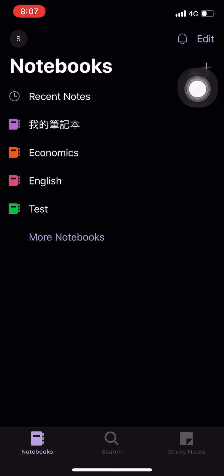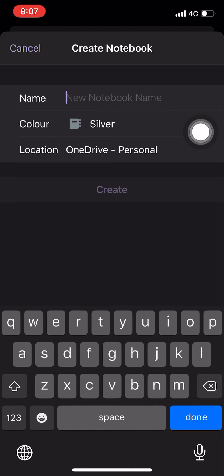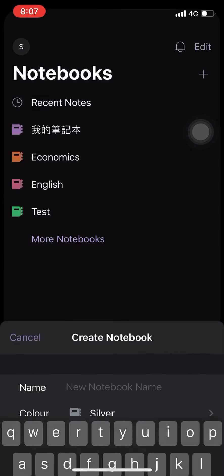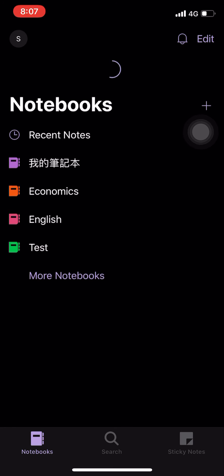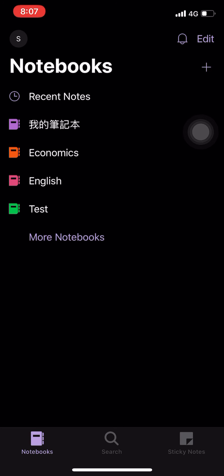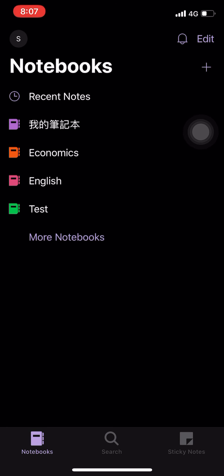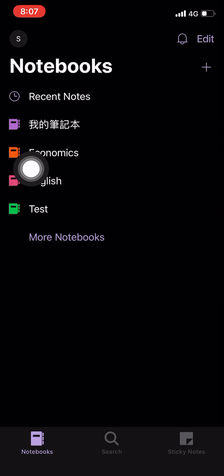you can open any notebook here. The concept is just like you have any individual physical notebook there. So every subject, every subject you can open one, just like me I have Economics, English,